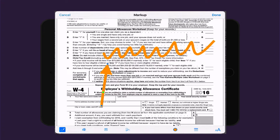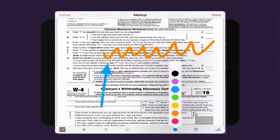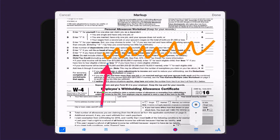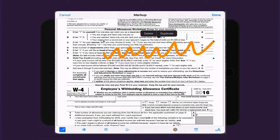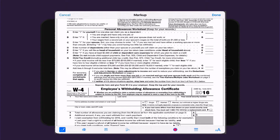I can also select different colors by calling up the color selector, and I can change the thickness of the lines. To delete, just tap on the illustration and select delete.